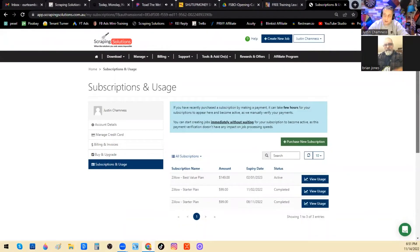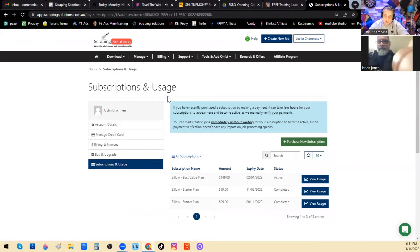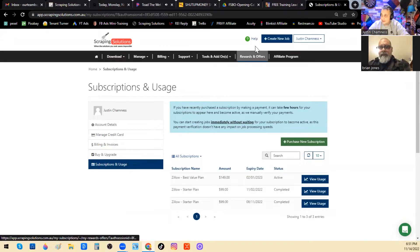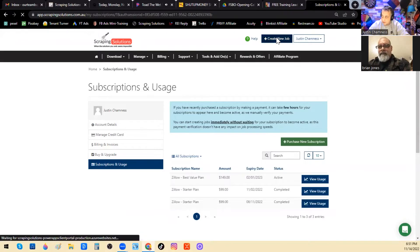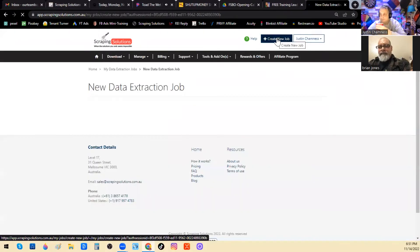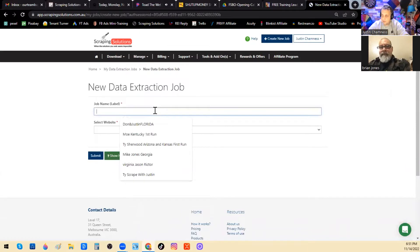I'm logged in here to Scraping Solutions and this is what it looks like as soon as I log in — I haven't changed anything. I go up here to 'Create New Job,' it's a big blue button with a plus sign right here in the top middle. I'll click that and it'll say 'New Data Extraction Job' and this form pops up.